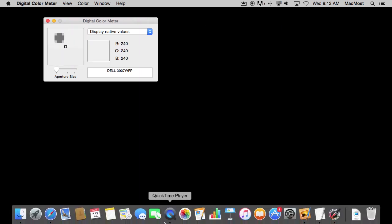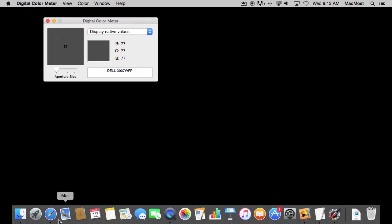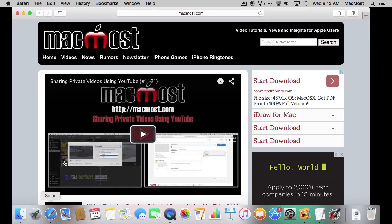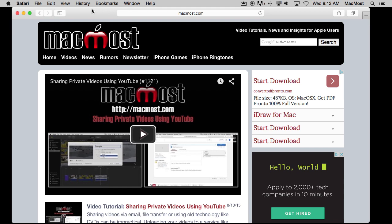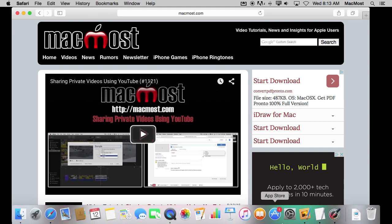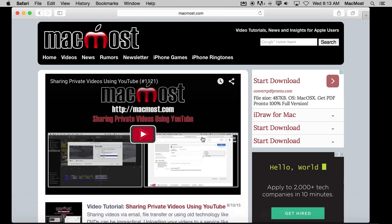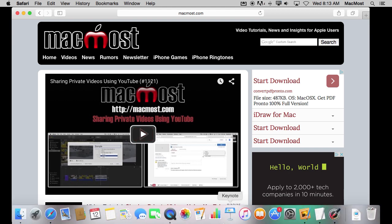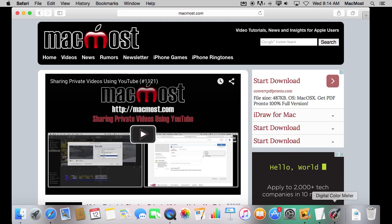So for instance let's bring up Safari here. Say you are looking at a webpage like the MacMost page and you want to use a color. Say you are working in Photoshop or some other image editing tool and you want to grab a color that you see, like this red that is being used here on this text, you want to find out exactly what color that is.